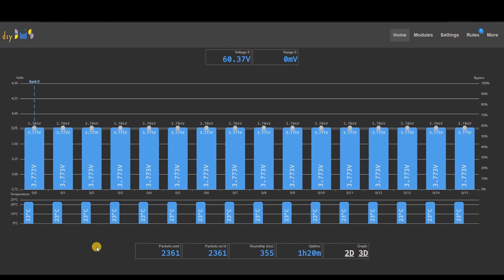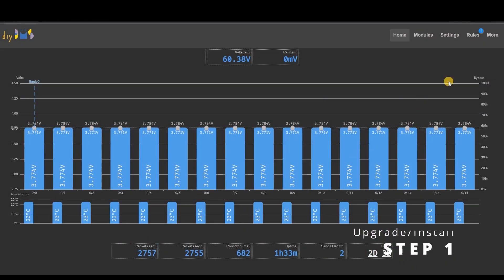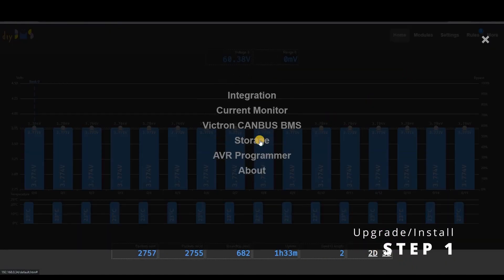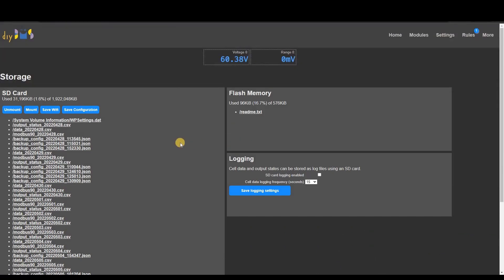I'm now going to show you the process of how to upgrade the controller to the latest version in five steps. On the existing controller, click save configuration and save Wi-Fi. These are on the storage page. These options will only work if you have a memory card inserted into the controller. If you are installing a brand new controller you obviously won't be able to do this step.